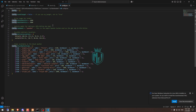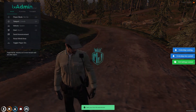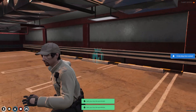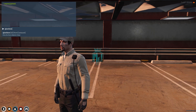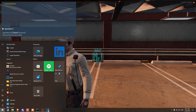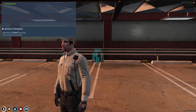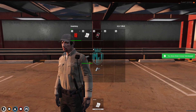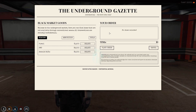We're back in the server. Open the config file and check the delivery locations listed there. We need to go to that location. Let's spawn the item 'black_paper' and we now have the 'Black Market Goods' item in our inventory.